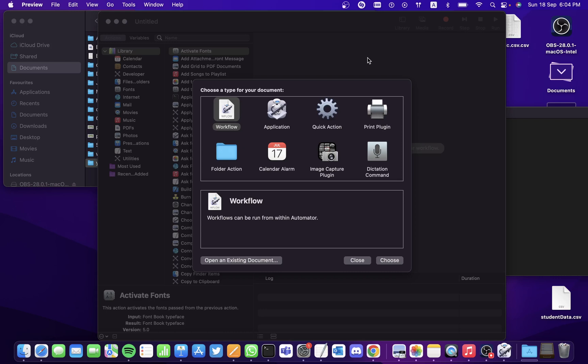Hi all, in this video we'll be seeing how to automatically organize files using the Automator application. Using Automator, we're going to be creating an action that will filter out a file and drop it in a particular folder that you wish. For that, we need to create an action using Automator.